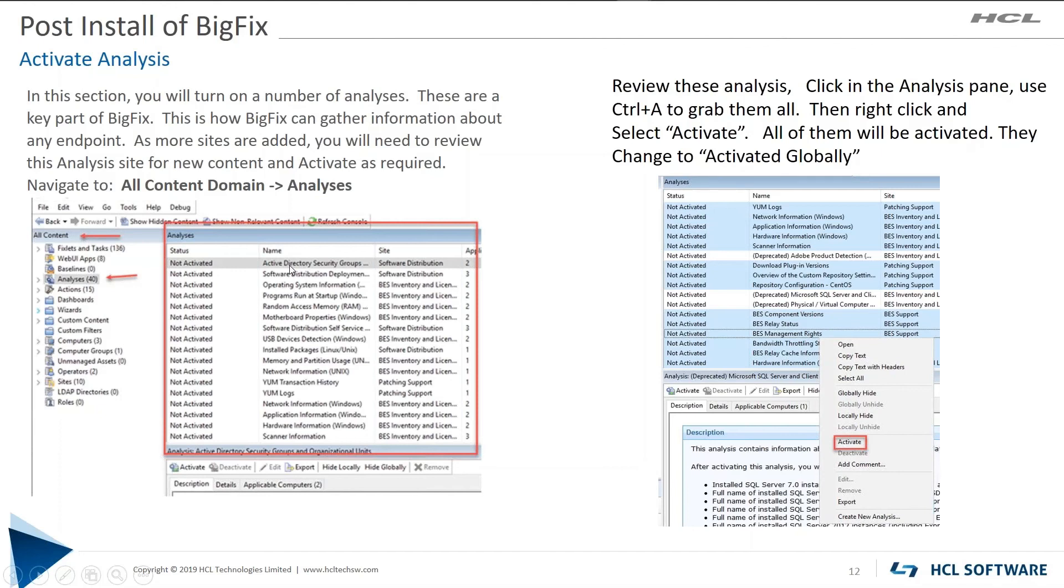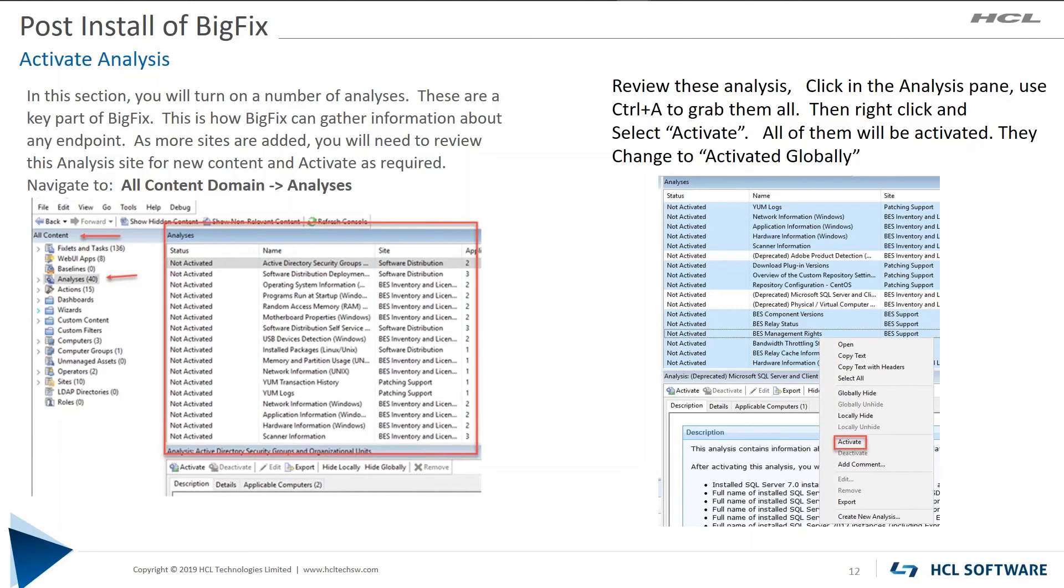This is a location that you're going to have to come back to periodically as you enable sites and as endpoints check into sites. BigFix will then say, oh, I can go gather information about that site or run whatever this analysis is. So check them on a regular basis and make sure that you have all of the analyses activated for the sites that you are concerned with.